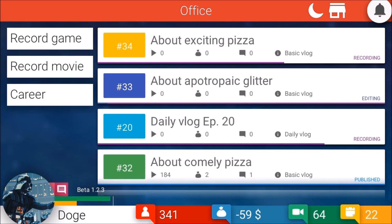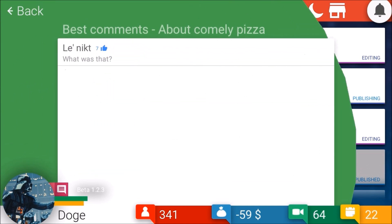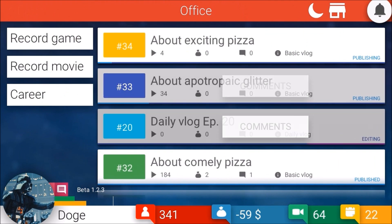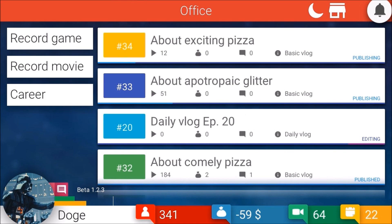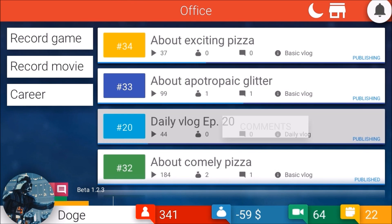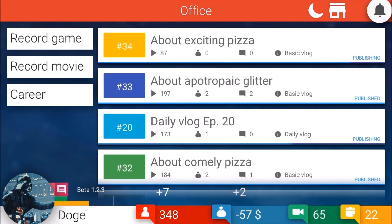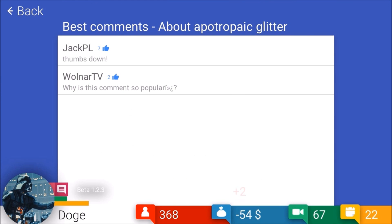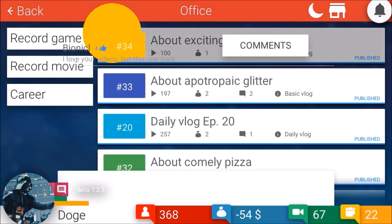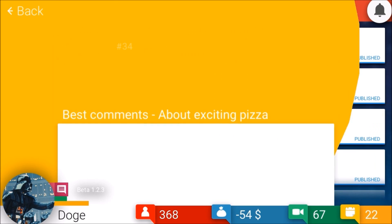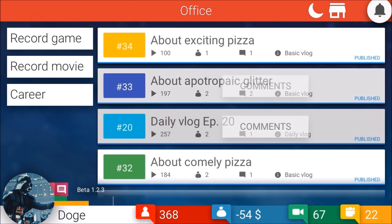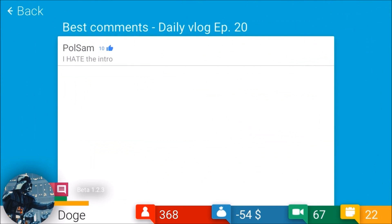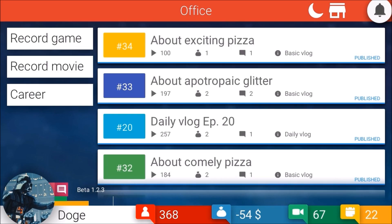Thank you for the free subs. Too bad that Illuminati guy just gave me even less. Nope. Exciting pizza, very exciting. Let's see what he said about - what was that? That was about comely pizzas. I don't know if you can read the title again. Daily vlogs, apple tropic glitter. Thumbs down. Why is this comment so popular? You literally have two likes on it. I love your videos but this one sucks.